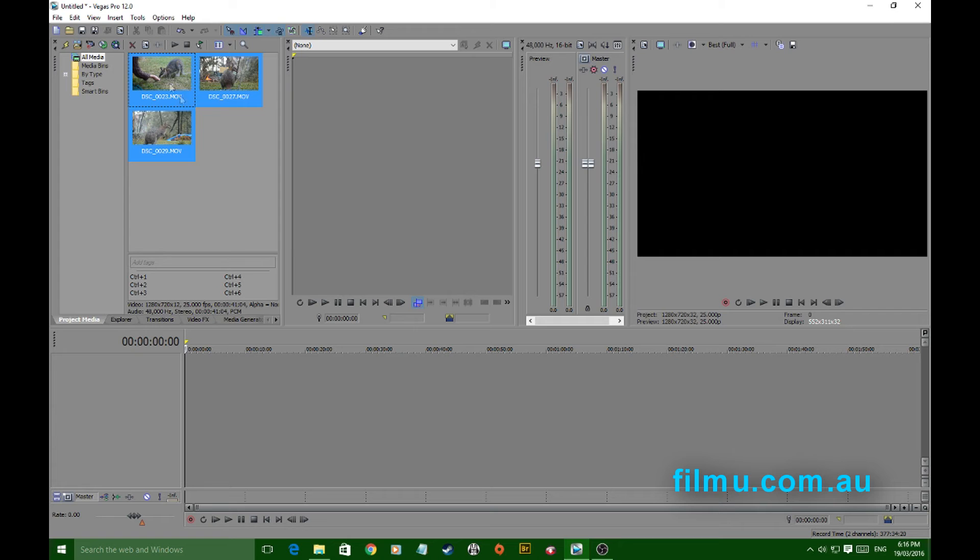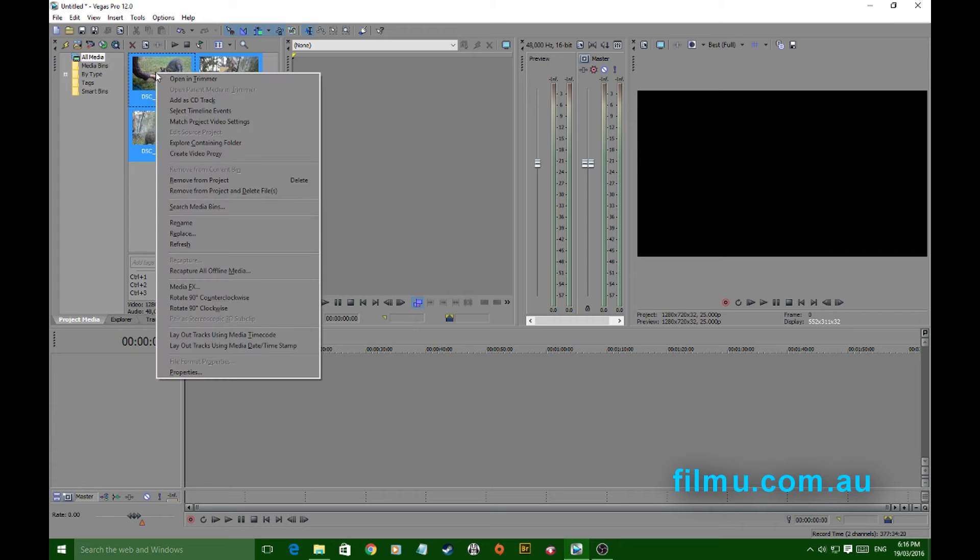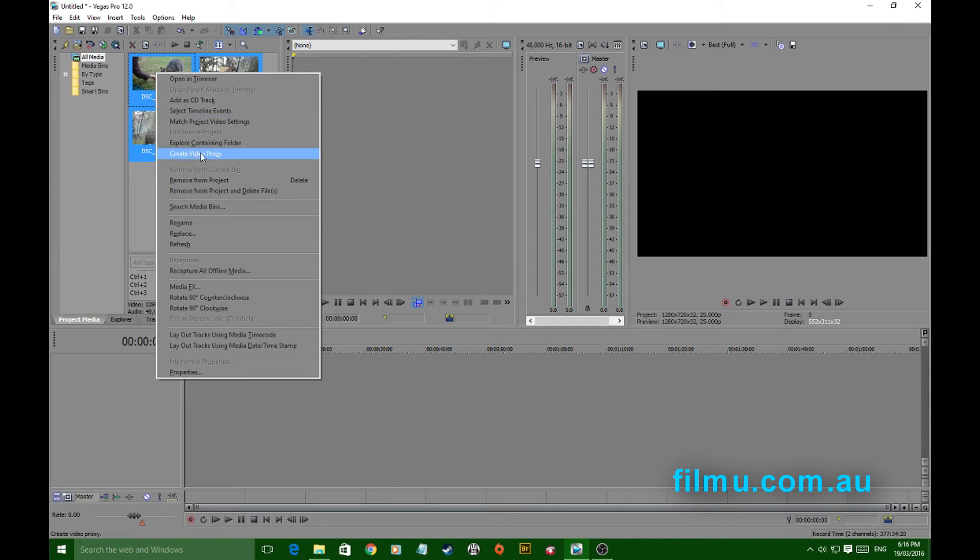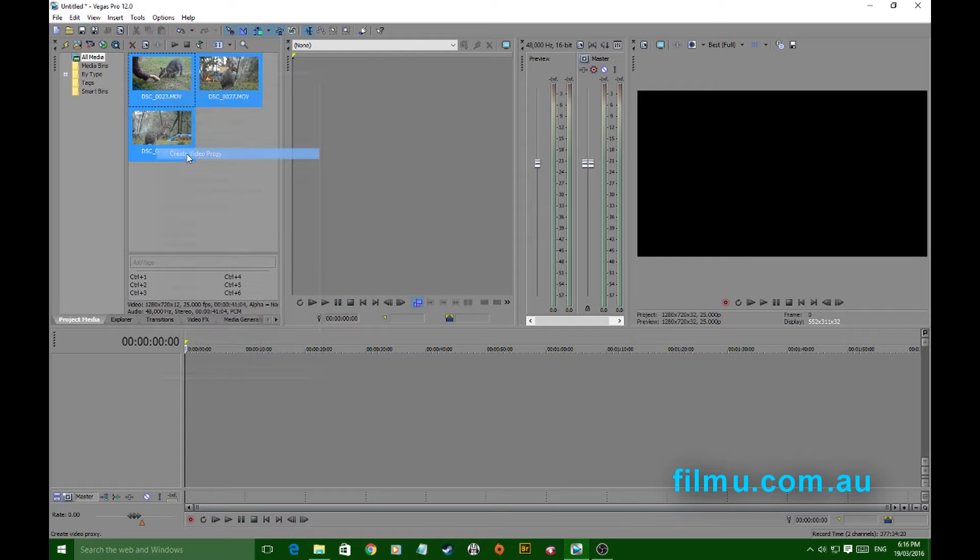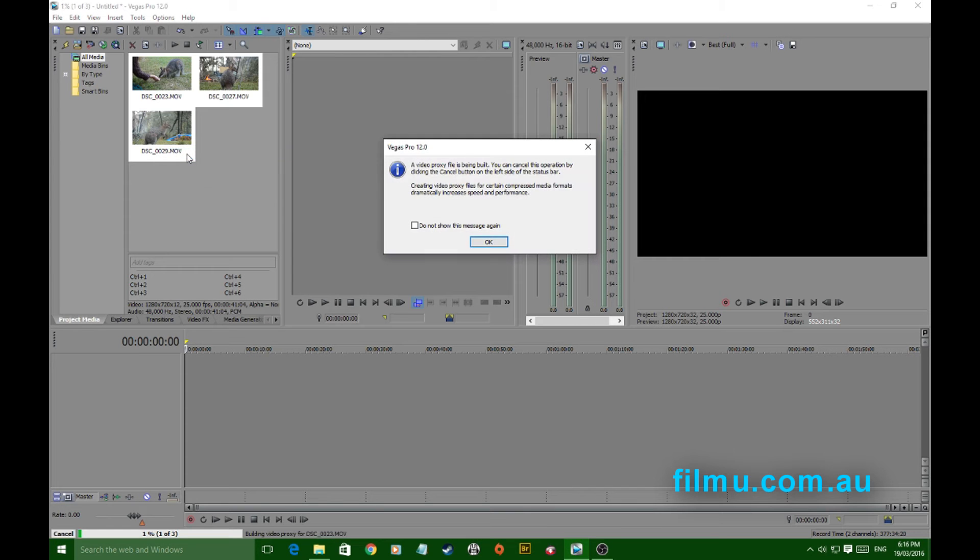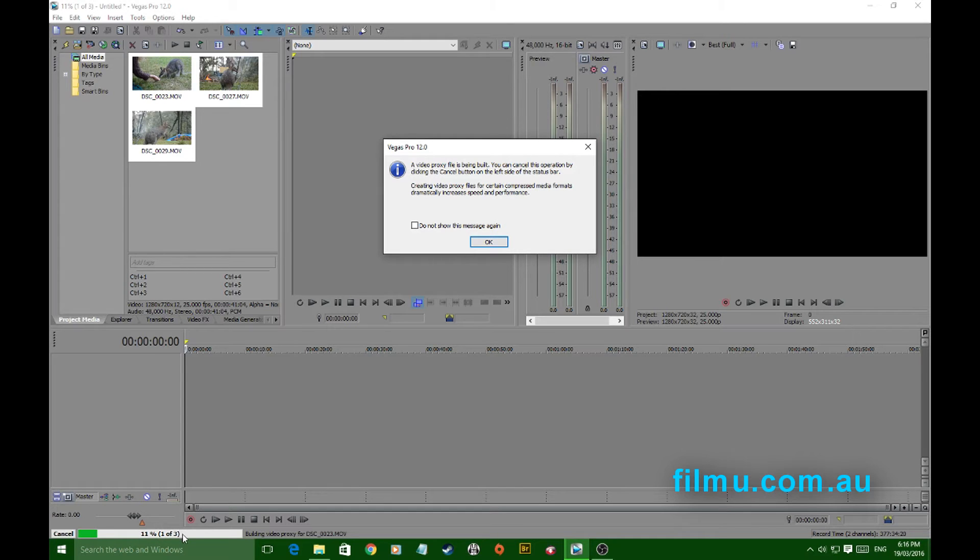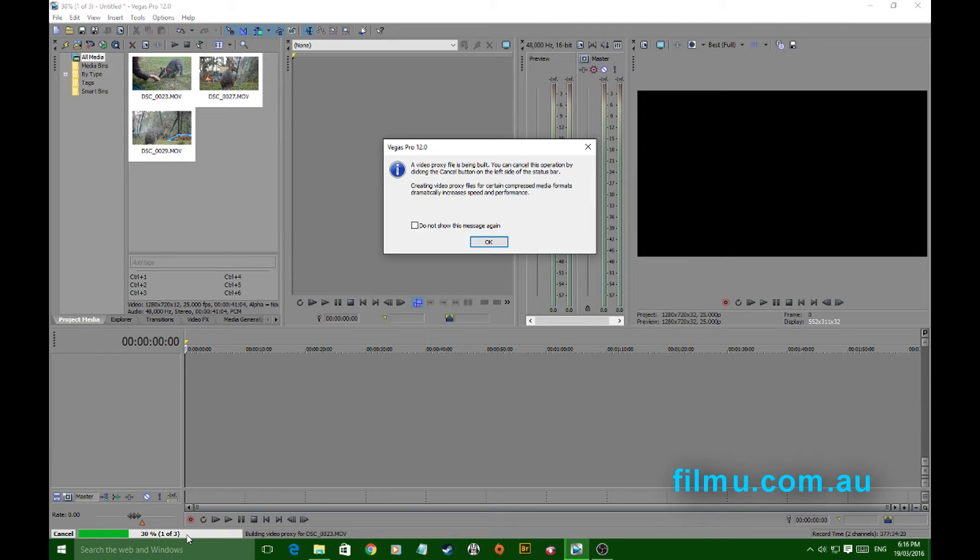Just select all your files, right click and you'll find create video proxy. Just click on it and the little window tells you what's happening down the bottom of the screen here you'll see a progress bar and they are in effect rendering to a smaller proxy file. Now is when you're going to get a coffee and sit and wait, but it's worth the wait because your workflow is going to be a whole lot easier.